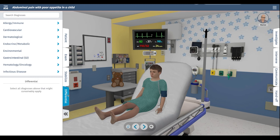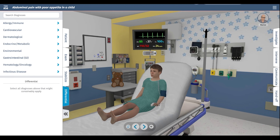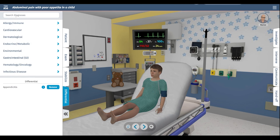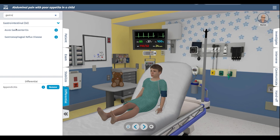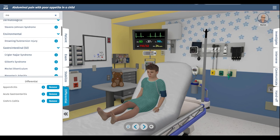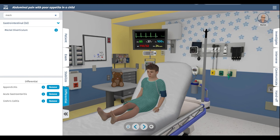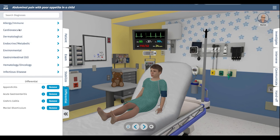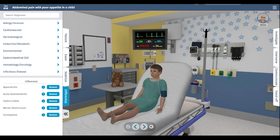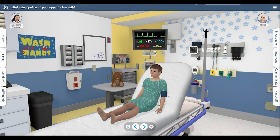We are going to put together a differential because we don't need to stabilize anything in this case. I would put appendicitis as my leading diagnosis. This can also be gastroenteritis, and Crohn's disease is a possibility. Meckel's diverticulum is a possibility. Constipation is always a possibility as well. So we've built our differential.